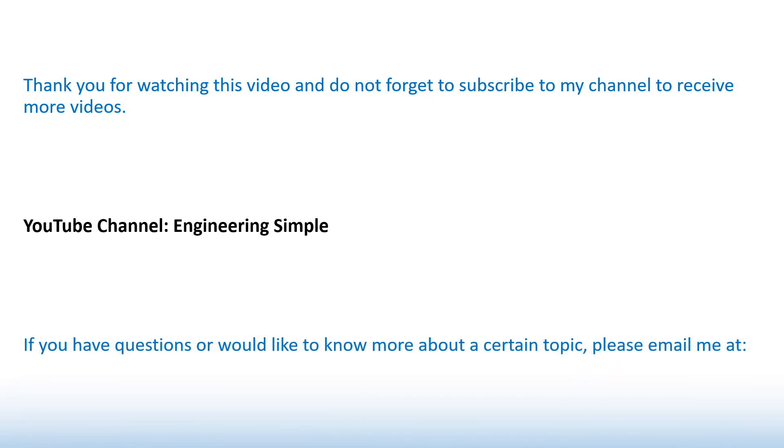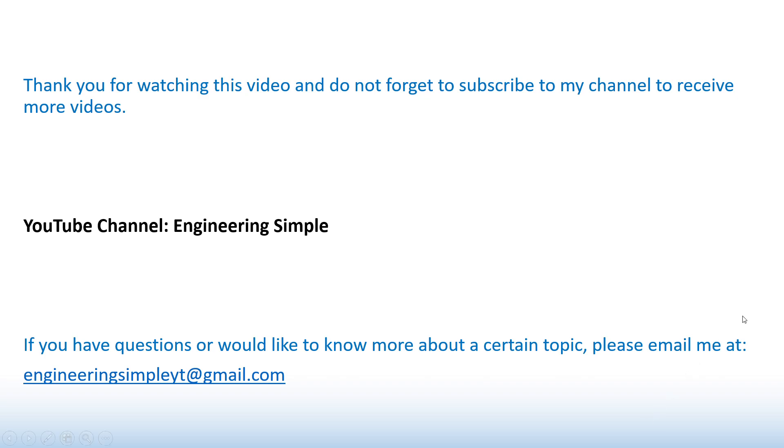And if you have any questions or would like to know more about a certain topic, please email me at engineersimpleyt at gmail.com. Thank you and have a good day.